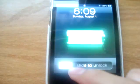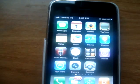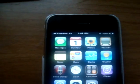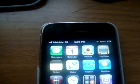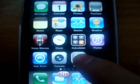Hello YouTube, today I'm gonna show you how to get MMS on your iPhone using T-Mobile. The phone version is 3.1.3 and the baseband is 05.12.01.